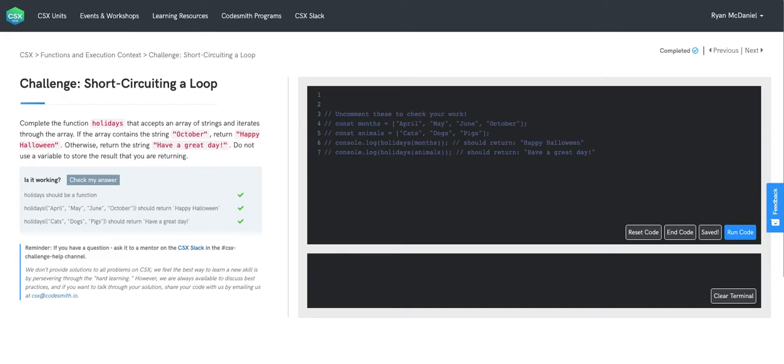Complete the function holidays that accepts an array of strings and iterates through the array. If the array contains the string October, return happy Halloween. Otherwise, return the string have a great day. Do not use a variable to store the result that you're returning.